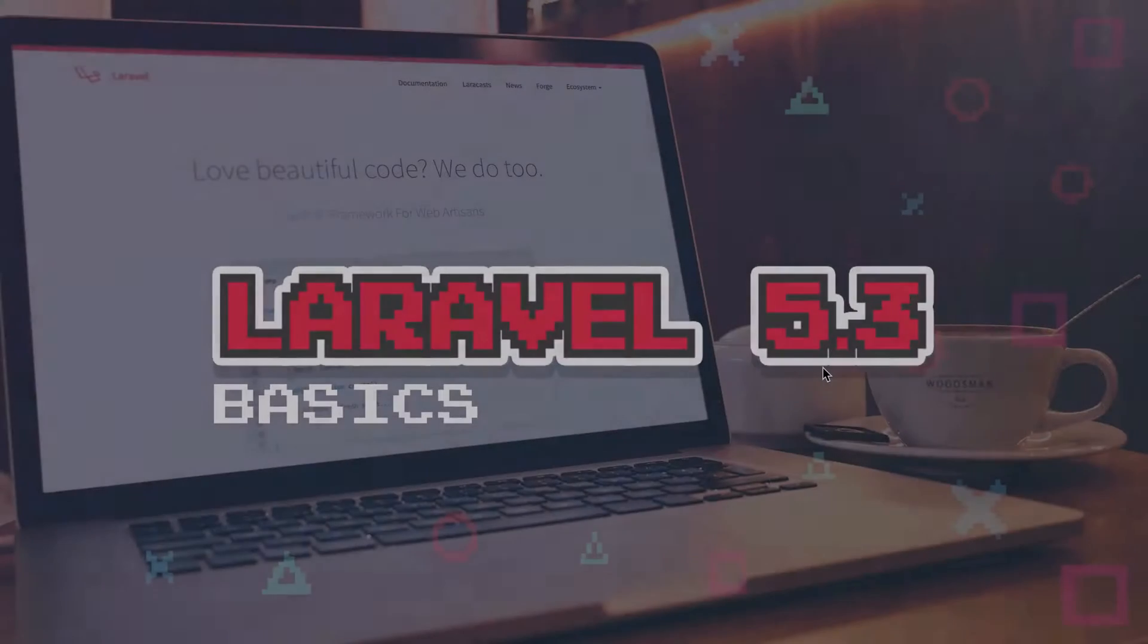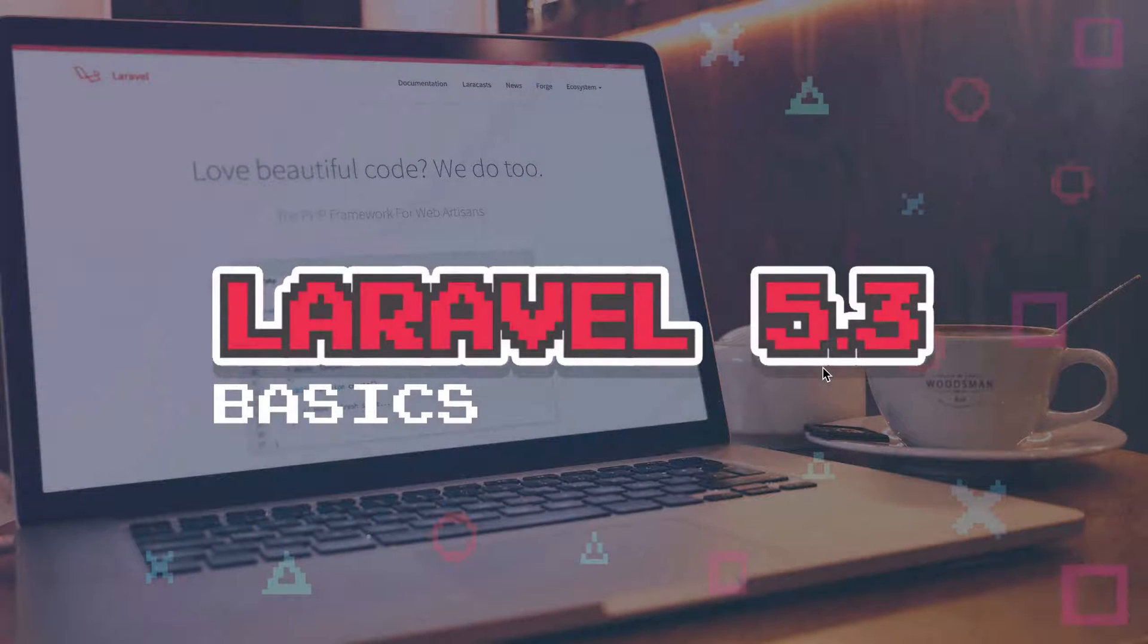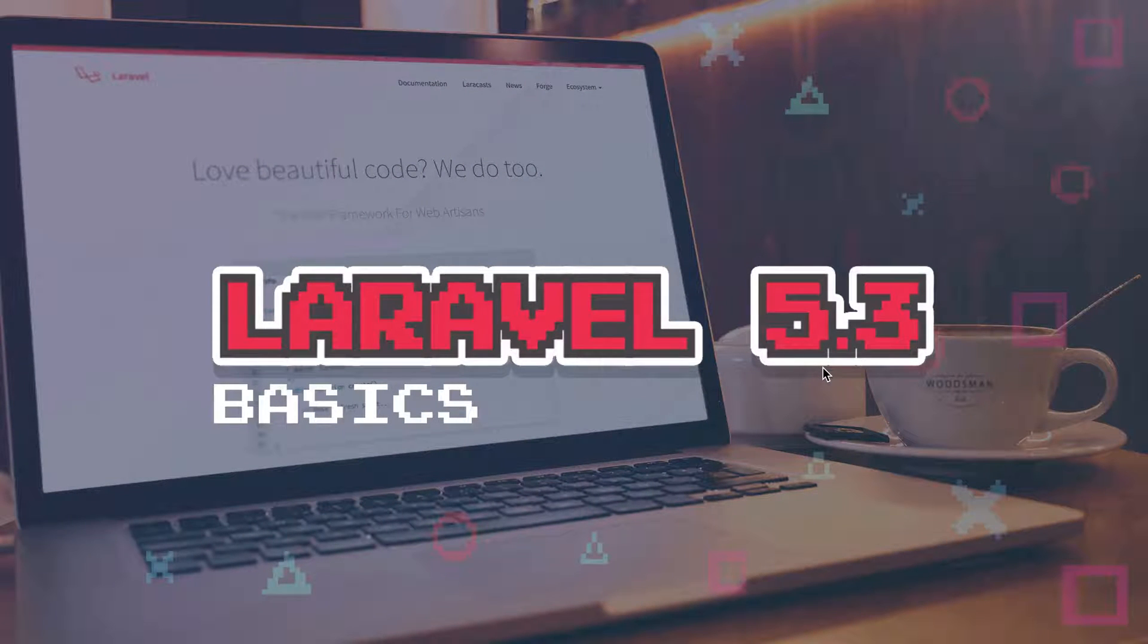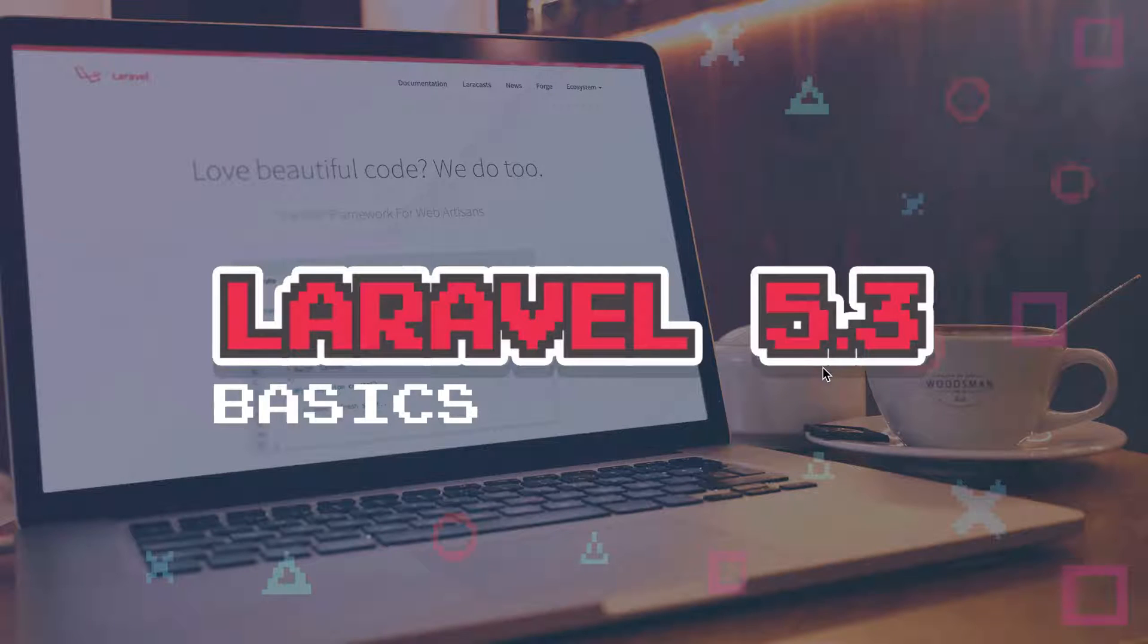In this episode we'll be covering Laravel authentication, and using Laravel we can easily set up a full authentication system in a matter of minutes.